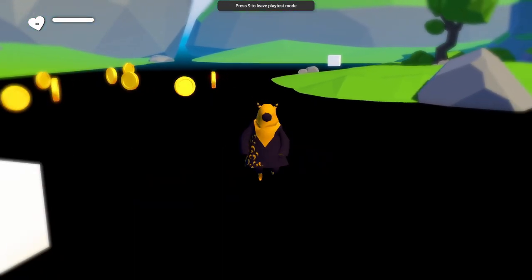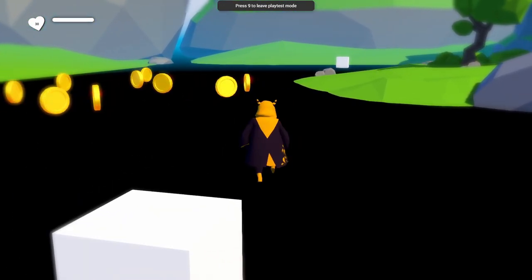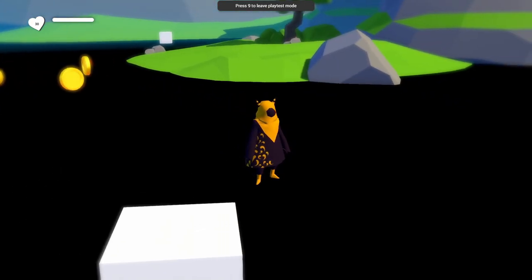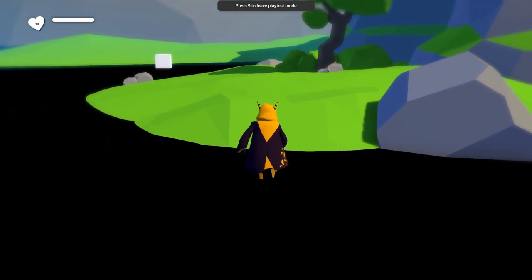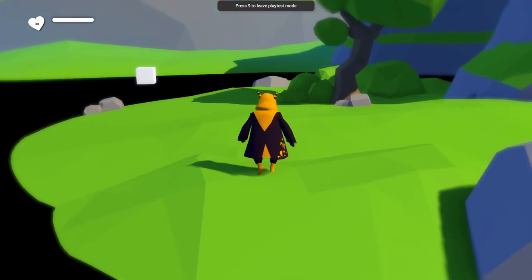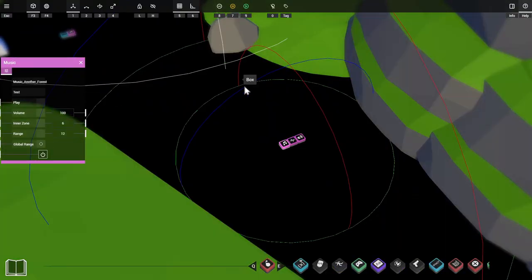Now we're in the inner zone where the volume is at its full level. As we leave this area, the volume decreases back to nothing. That's a quick explanation of the radiuses and what they do.